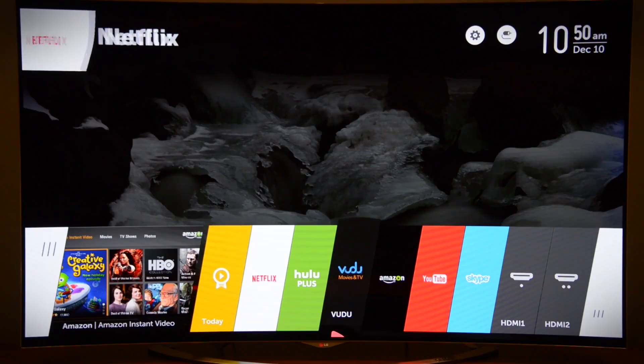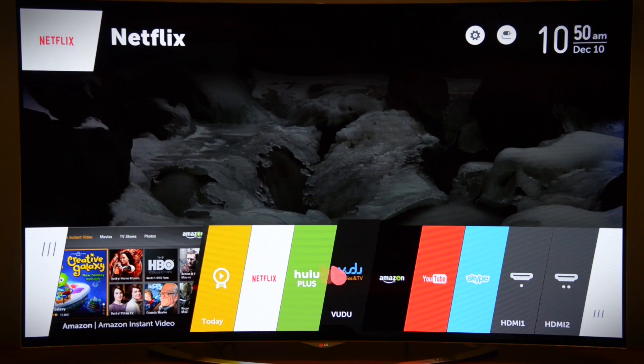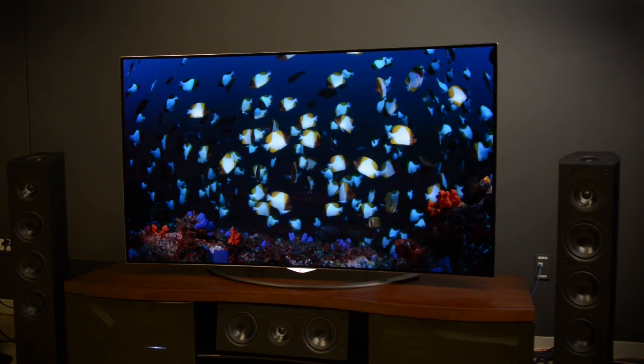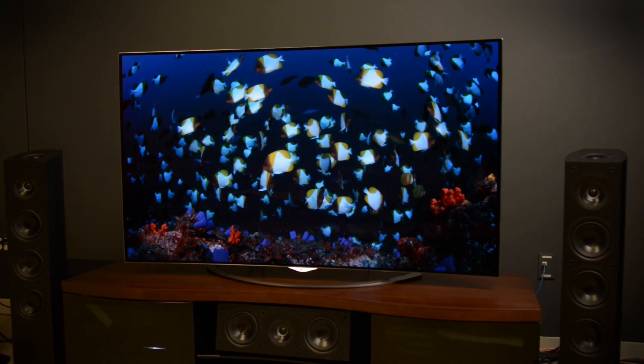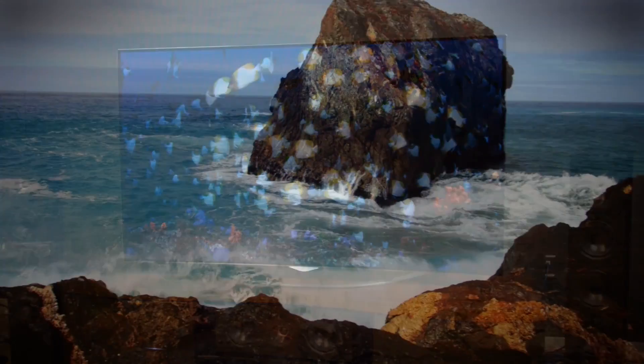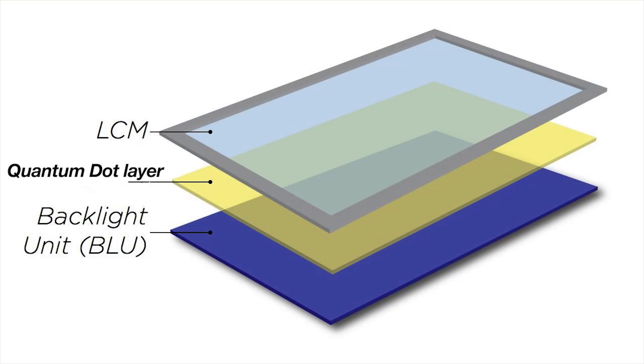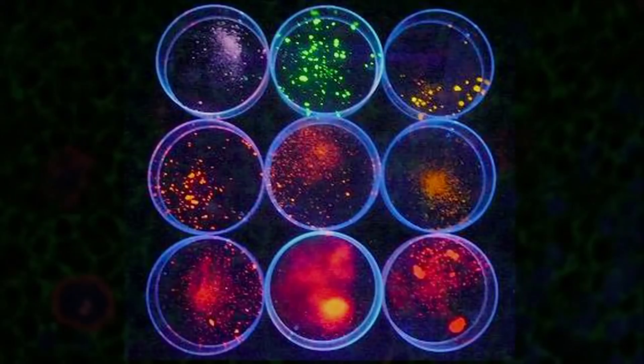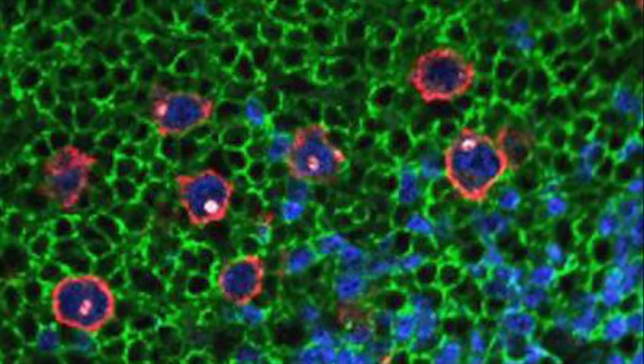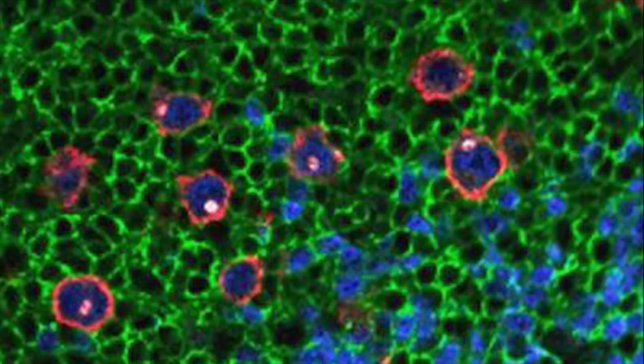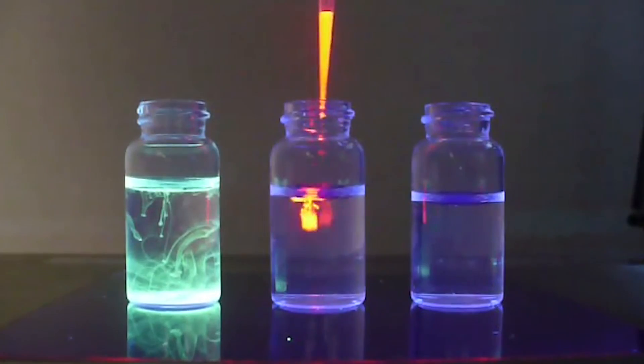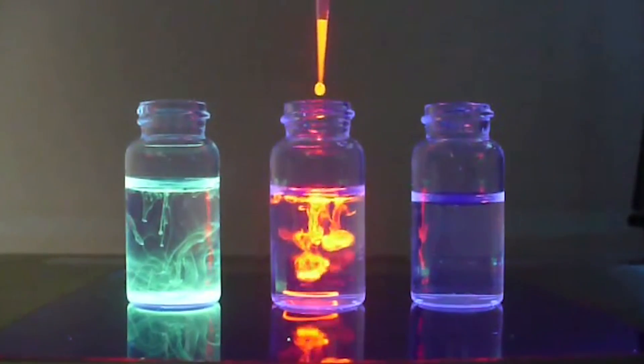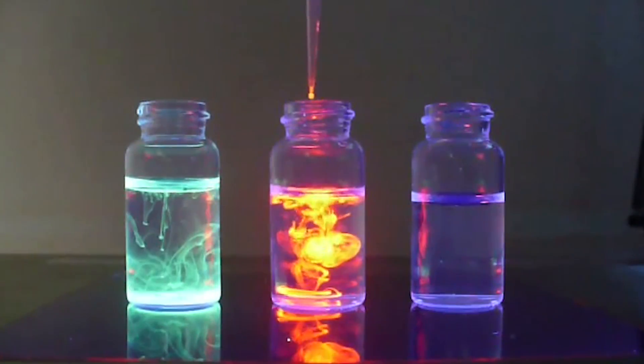The reason is too complex to explain here, but suffice to say some people way smarter than us discovered that a sheet of precisely-sized micro-crystals can create a better light source that ups the color intensity and contrast abilities of the screen. Those sheets of crystals are made up of quantum dots.